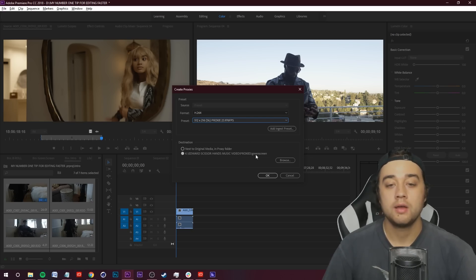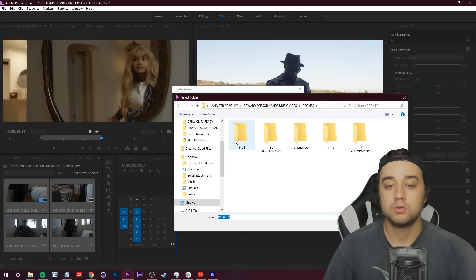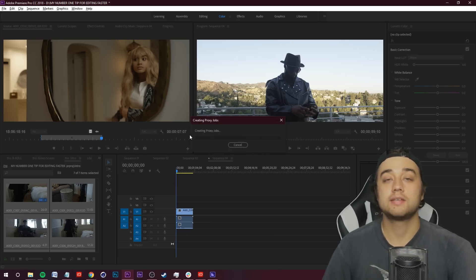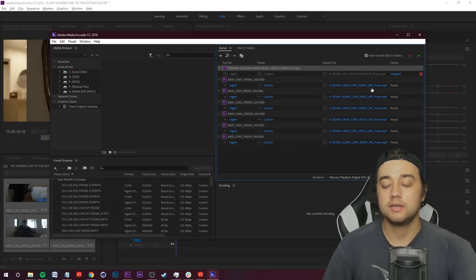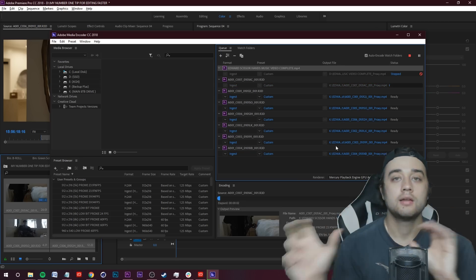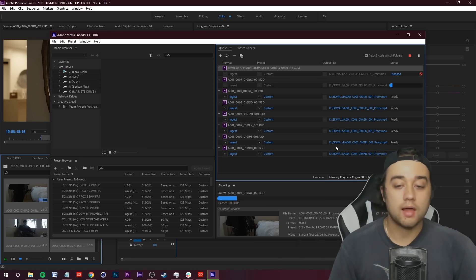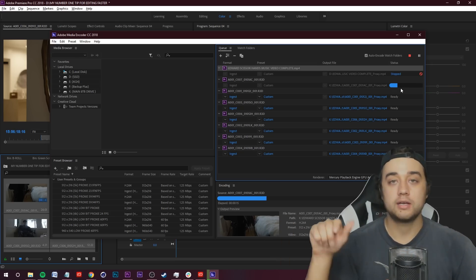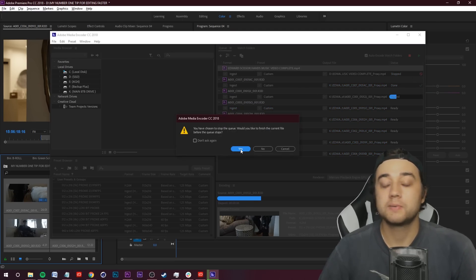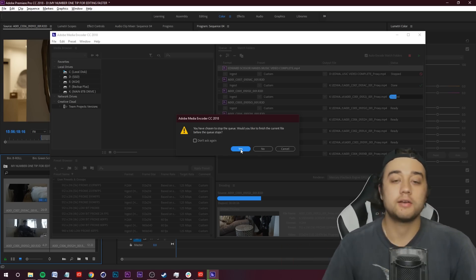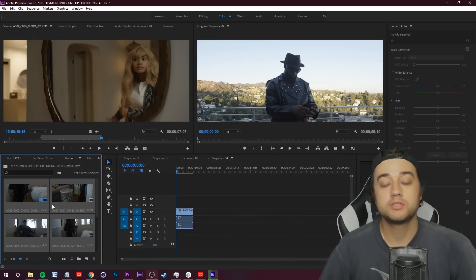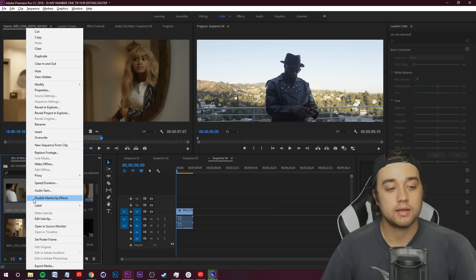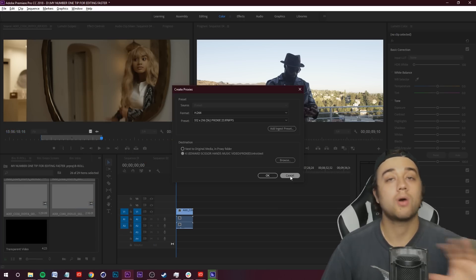Check the destination to make sure proxy files are going to the right folder — for example, the intro folder. Click OK and it'll say 'Creating Proxy.' Hop back into Adobe Media Encoder and you'll see it's exporting all those clips in the tiny downscaled settings. That's why we use those low resolution settings — to render as fast as possible. Do this for all your bins: your b-roll bin, performance clips, etc. Select all clips that match the settings and queue them all up at once so everything renders simultaneously.